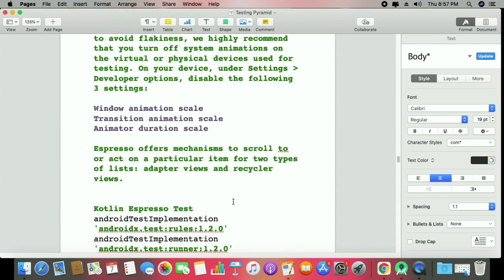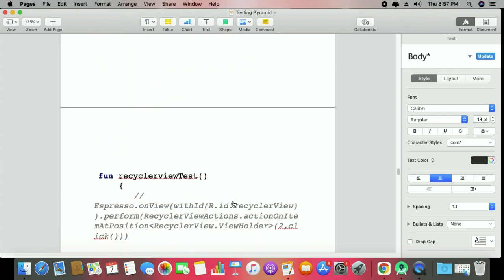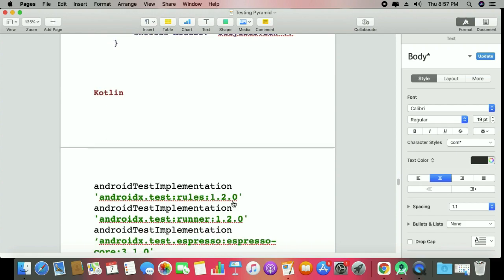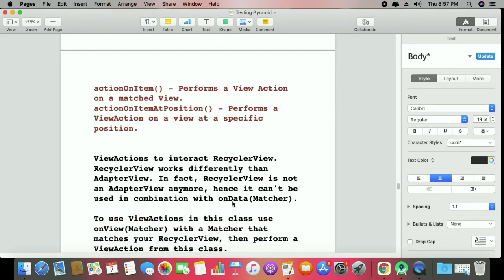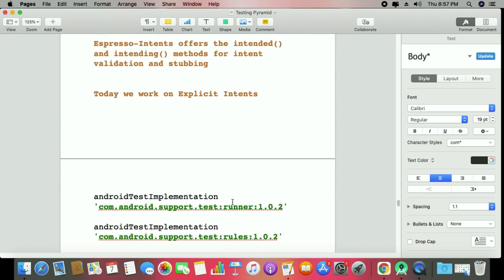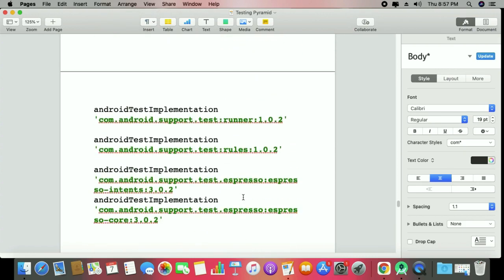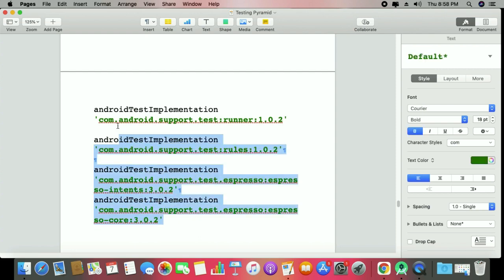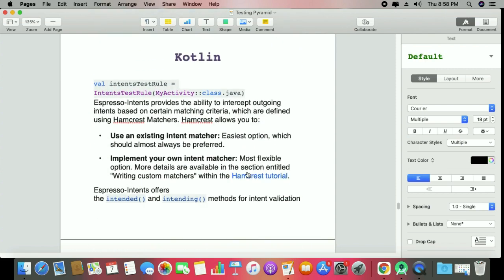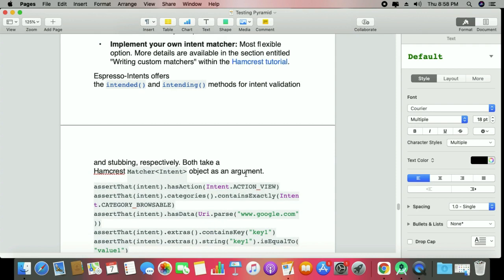We have already worked with Espresso simple testing, rules, and RecyclerView in previous Kotlin sessions. Today working with intents, the important part is how we apply the Android test implementations. There are four important factors: number one, your runner; number two, your rules; number three, your intents; and number four, core. These are the important factors whenever you work with intent test rules in Kotlin.